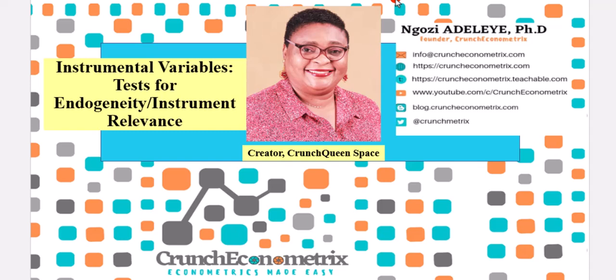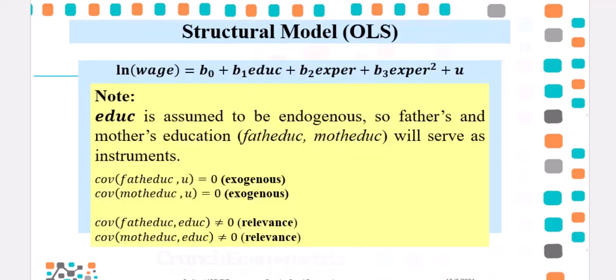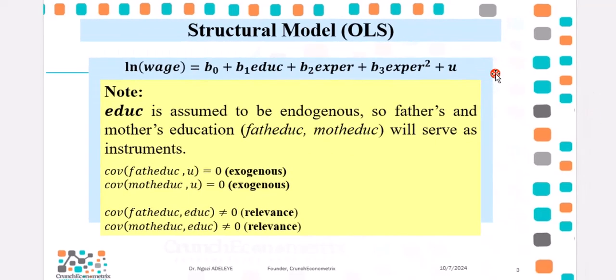Thank you so much for joining me once again on my Instrumental Variables series. My name is Ngozi Adelaye, Founder, Crunch Econometrics. In this video, I will be showing you how you can perform the Endogeneity and Instrument Relevance Test.